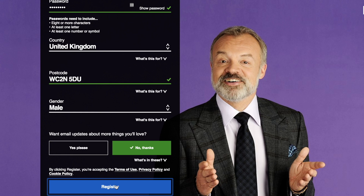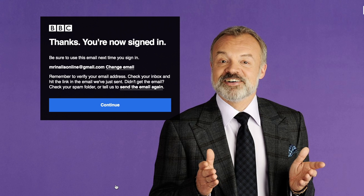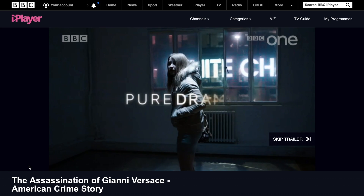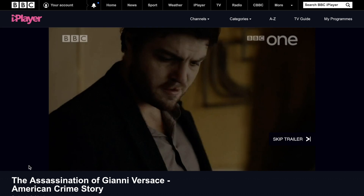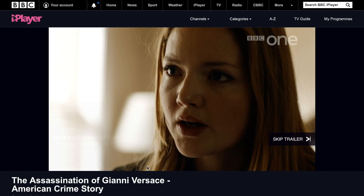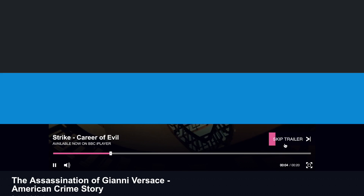If you're a British resident with a paid-up license fee, the new account won't change anything for the ability to watch iPlayer abroad. Simply sign into your account and continue to use it with SmartDNS Proxy DNS settings.